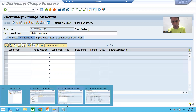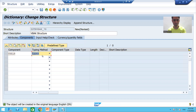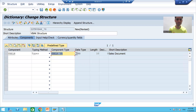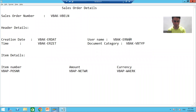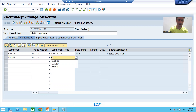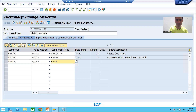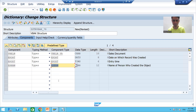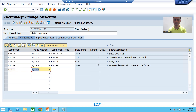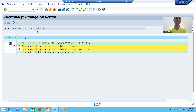I'll give a name to the structure, for example Z_STR_VBAP with a serial number, click Create, choose Structure, and write the VBAK structure. From VBAK I need five columns: VBELN with its data element, ERDAT with data element ERDAT, ERZET with data element ERZET, ERNAM with data element ERNAM, and VBTYP with its data element. I'll save the structure, check syntax, and activate it.